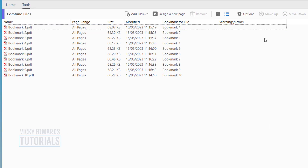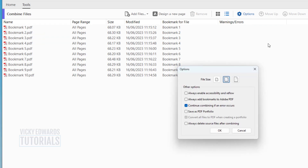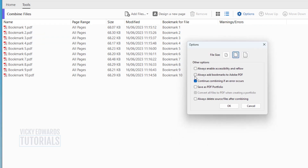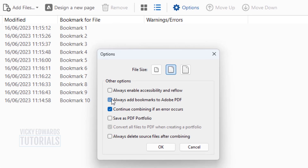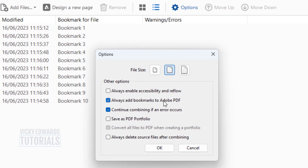To automatically bookmark the PDFs, click on Options. Make sure 'Always add bookmarks to Adobe PDF' is checked, then click OK.